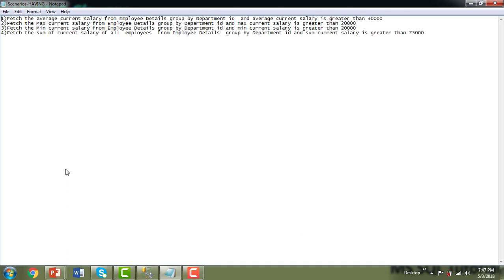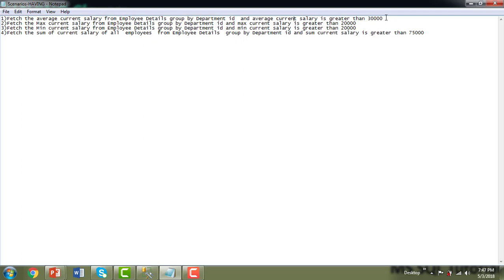Now we'll see some scenarios for the HAVING clause. The first scenario: fetch the average current salary from employee details, GROUP BY department ID, where the average current salary for a department is greater than 30,000. Similarly, we'll also look at maximum current salary, minimum current salary, and sum of current salary — all using aggregations with the HAVING condition.